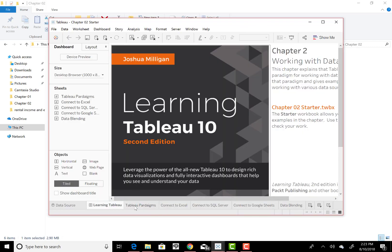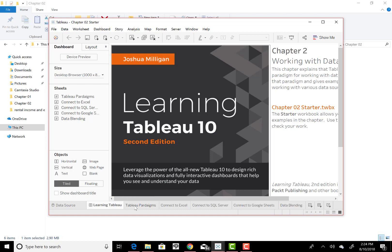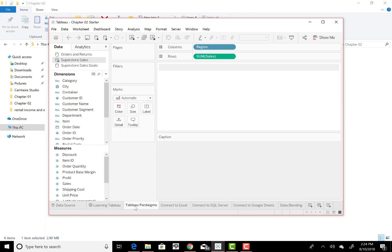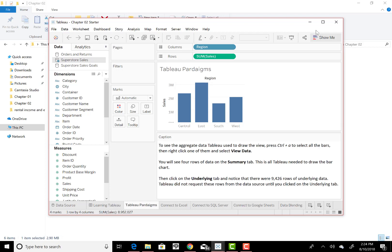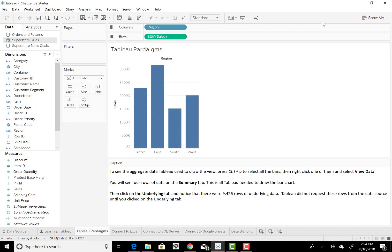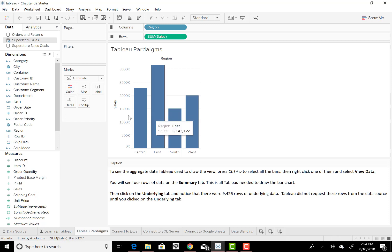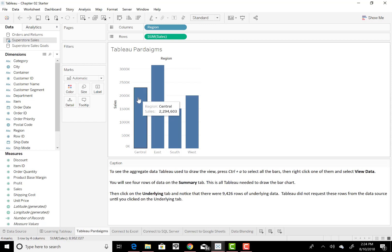And it says to go to the Tableau paradigms, so I will bring that one up, as instructed by your textbook at this point. And you just see a nice column graph there. It looks like four different regions: Central, East, South, and West, and the sales. So you see the sales dictated on the side panel there, or the Y-axis, and then region.